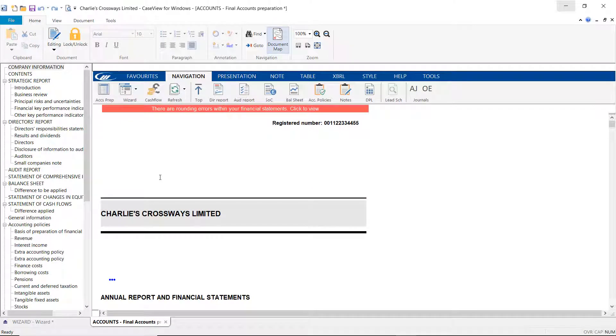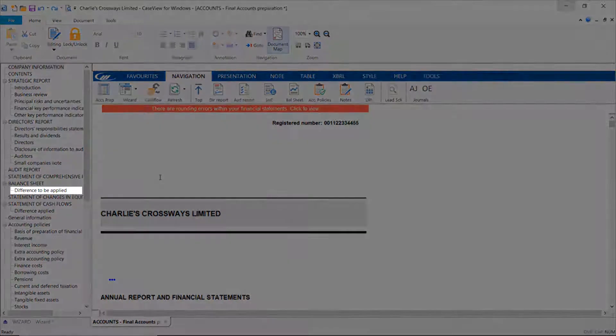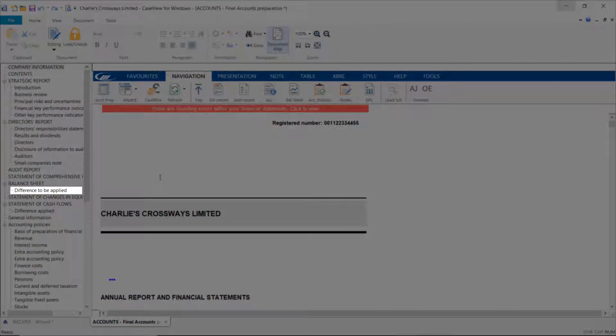Where a rounding difference occurs, a difference to be applied warning will appear in the document map on the left hand side.